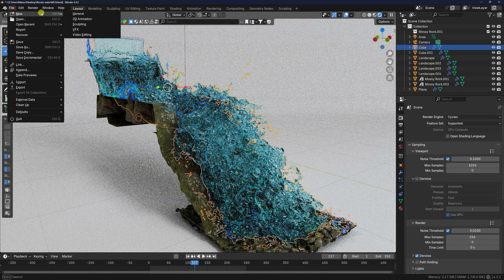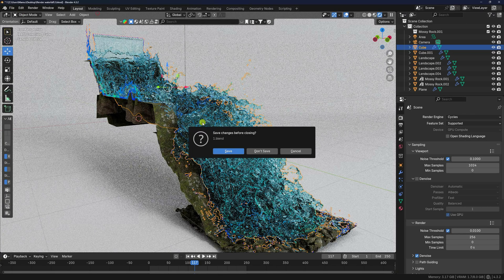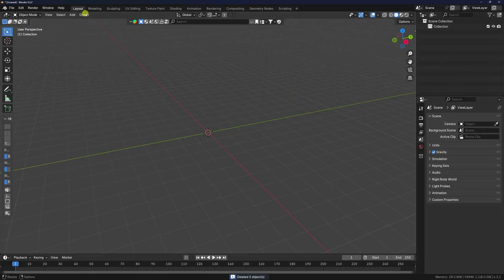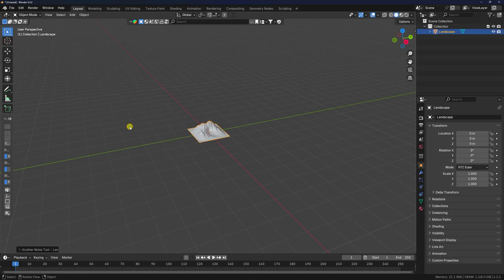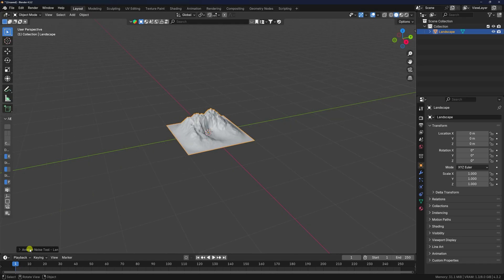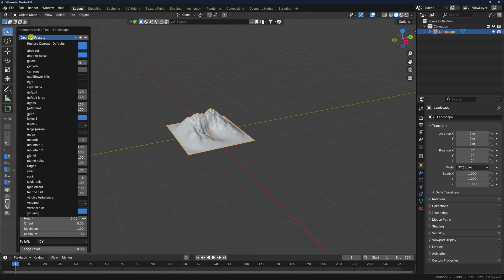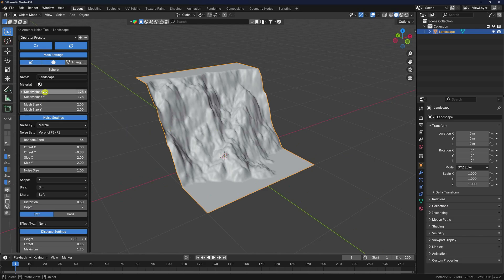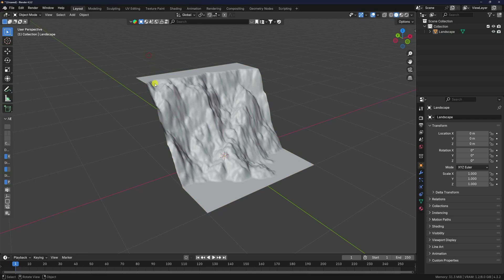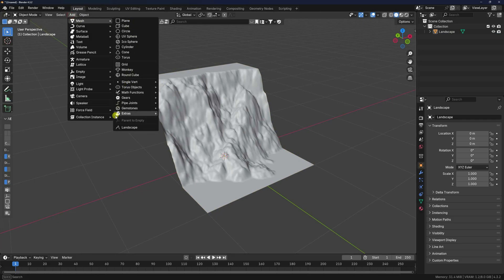Go to File and create a new project. Select all and press Delete. Go to Add > Mesh and use Landscape. Change the presets — I like this Cliff one. You can also increase the subdivision; 256 is best. Now add one more landscape.